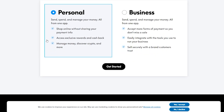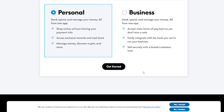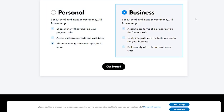It's going to give you two options: Personal and Business. In the personal plan, you can send, spend, and manage your money all from one app, shop online without sharing your payment info, access exclusive rewards and cashback, manage money, discover crypto, and more. In the business plan, you can accept more forms of payment so you don't miss a sale, easily integrate with your business tools, and sell securely with a brand customers trust.